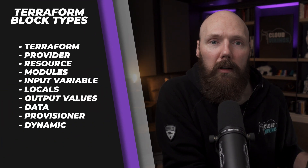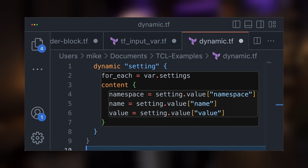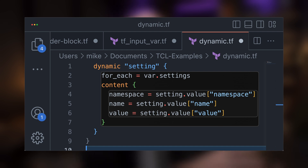That brings us to our last block type: dynamic blocks. Dynamic blocks are a way to create repeated nested blocks, and we can use them within our top-level provider, resource, data, and provisioner blocks. They come in handy when you need to iterate over some type of value — for example, an input value that is a list — and generate a new nested block for each element in that list to configure some aspect of our resource. Dynamic blocks aren't needed too often, but they exist for iterating over complex values like lists to generate nested blocks.